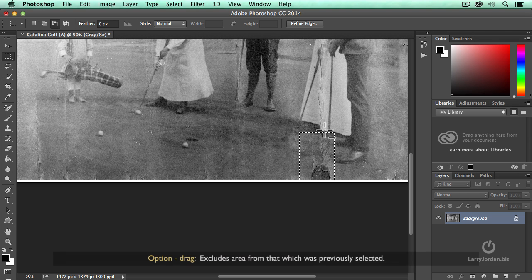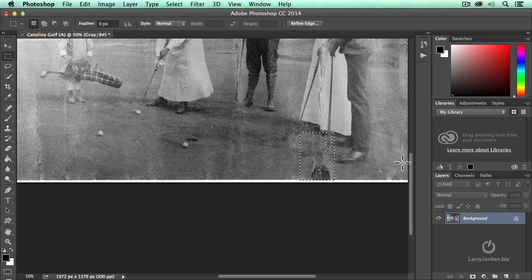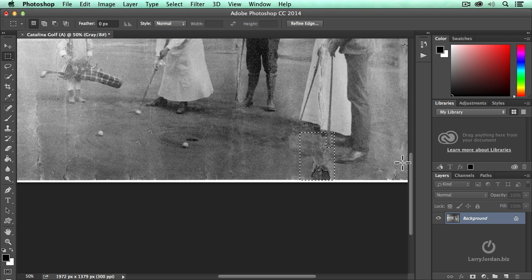And what I did is I selected an area, held the option key down, dragged inside that selected area and the option key excludes the part that you dragged in.